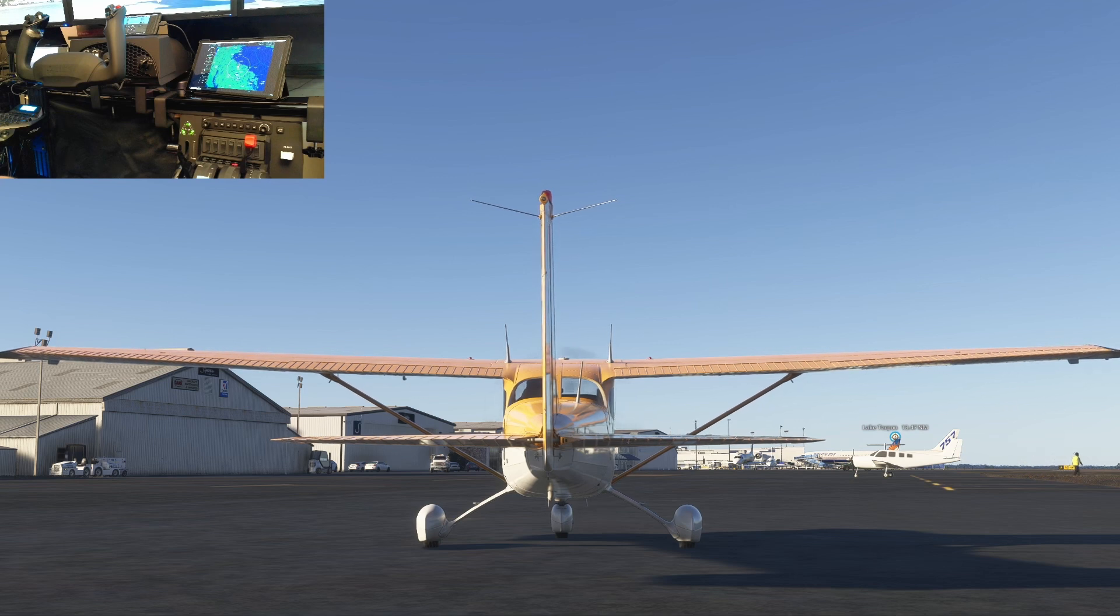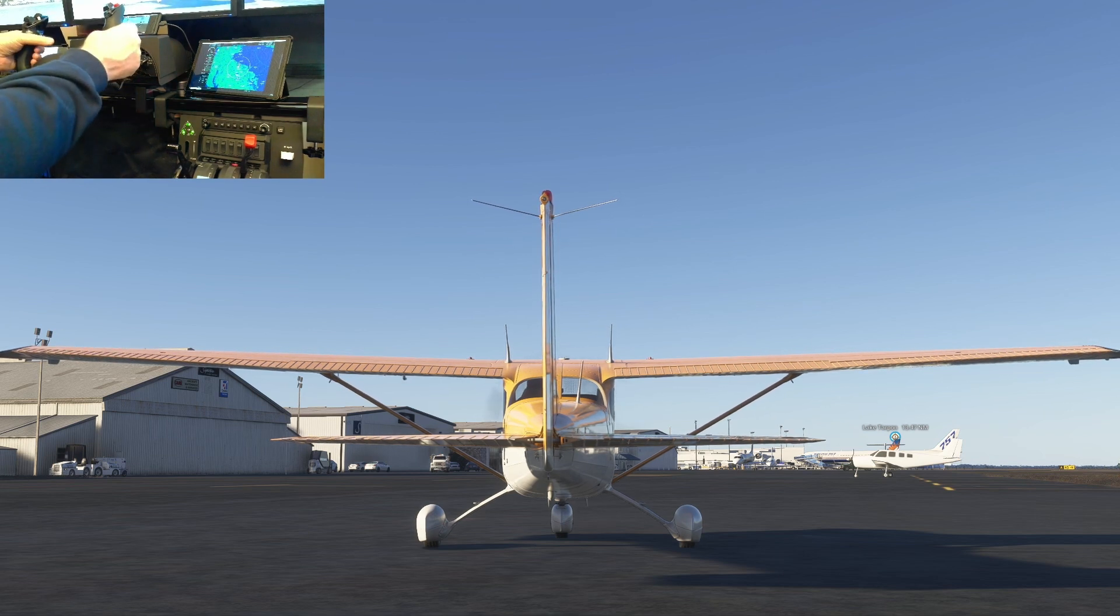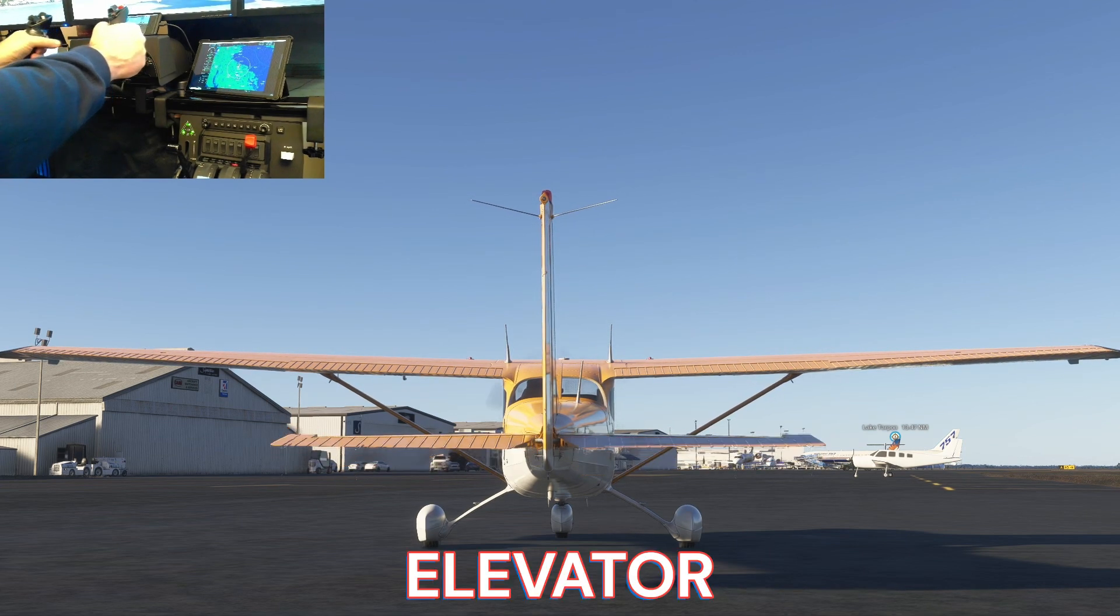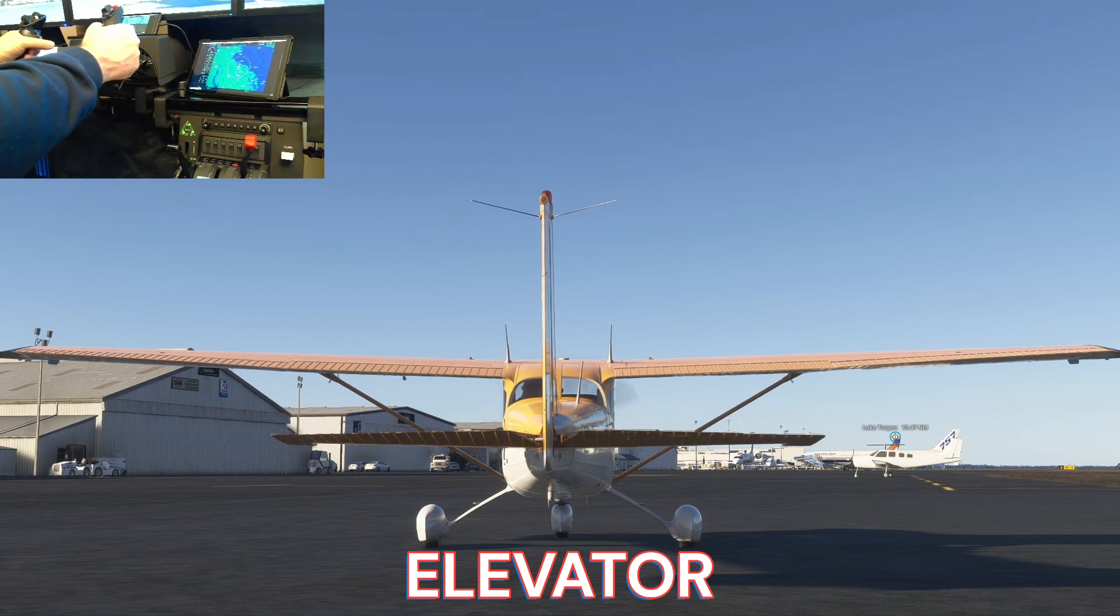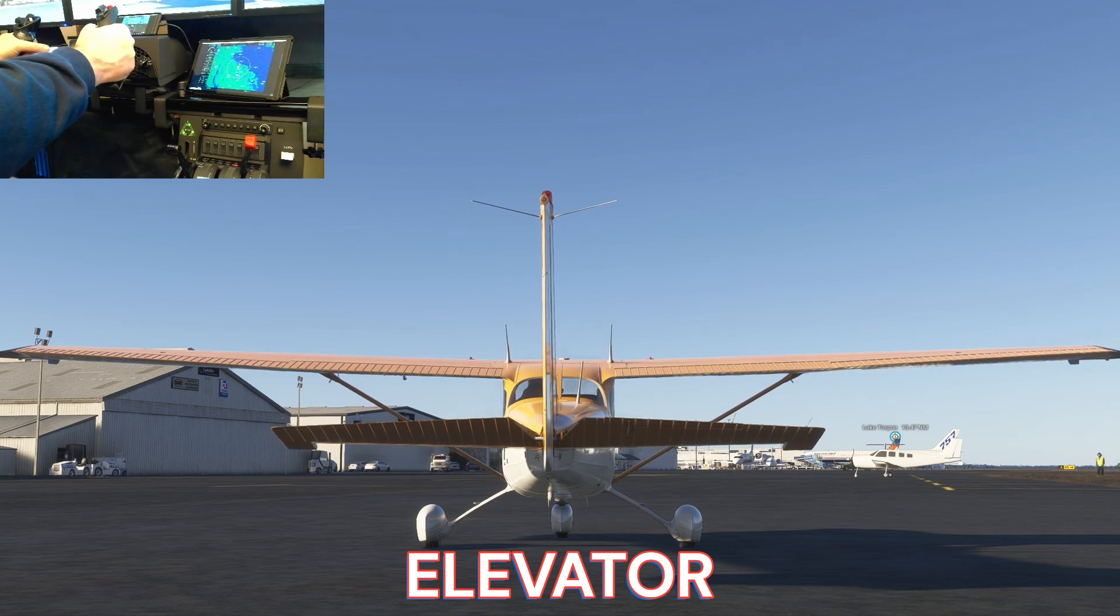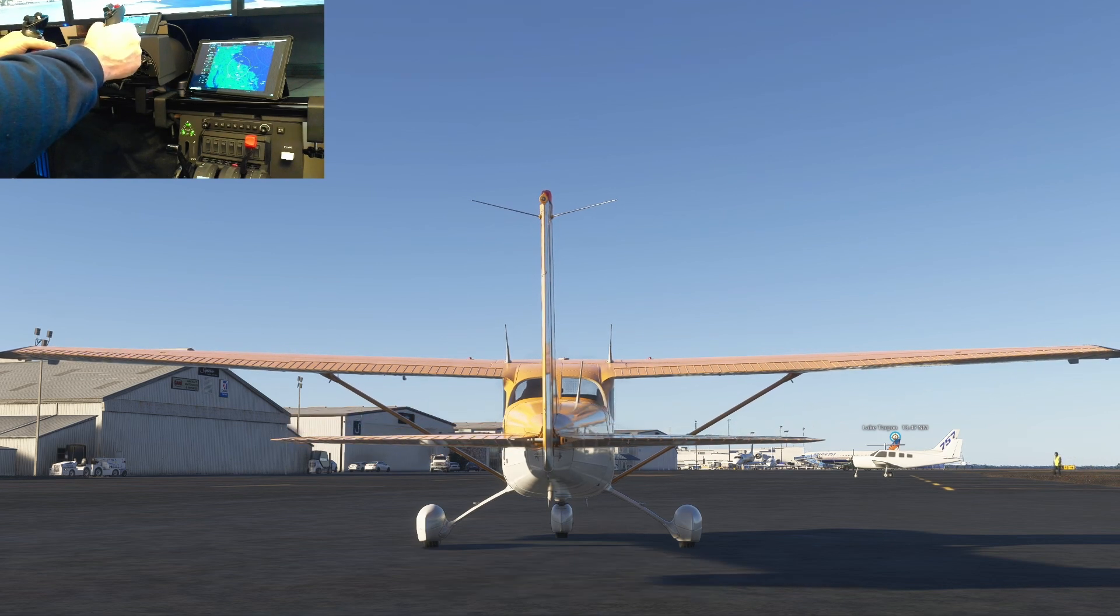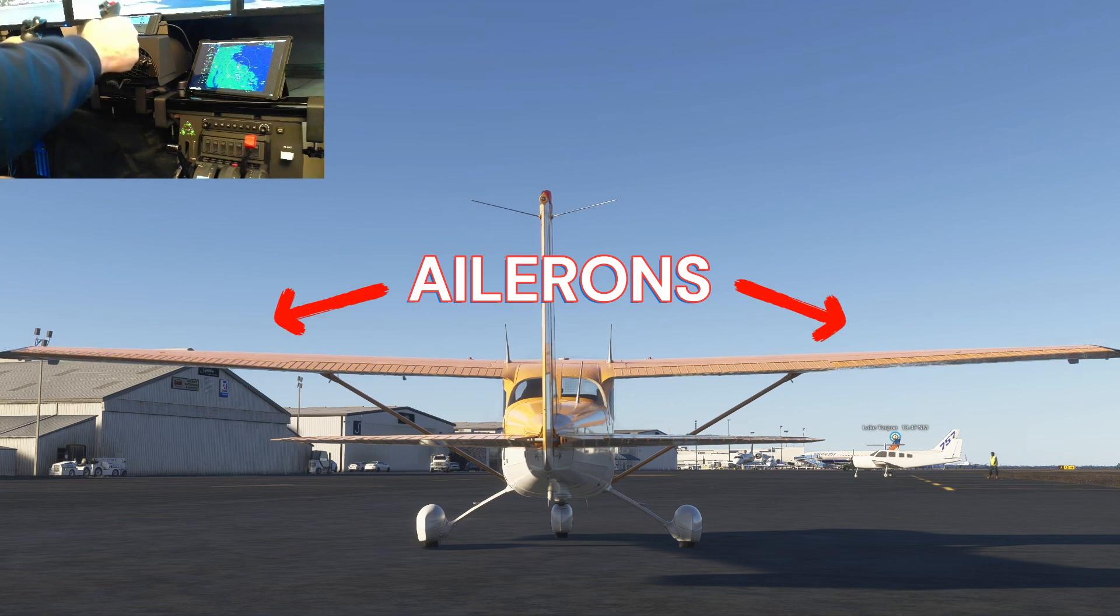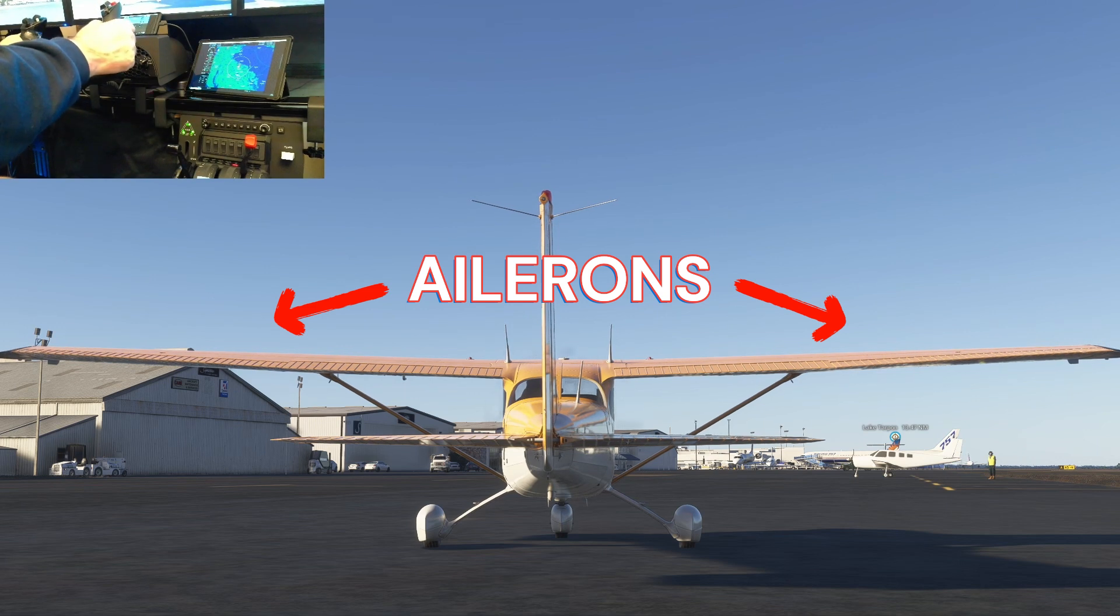Here you can see what the aileron and elevator movements look like versus the controller movement. Sliding the yoke or stick back and forth moves the elevator, which controls your pitch up and down. It's a one-to-one ratio, meaning if I slide the yoke 25%, 50%, or 75% forward or back, for example, the elevator is going to move the same percentage. Rotating the yoke left to right moves the ailerons, which controls your roll or bank angle. It's also a one-to-one ratio.